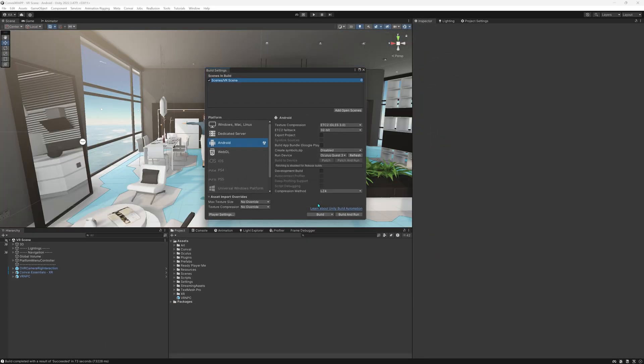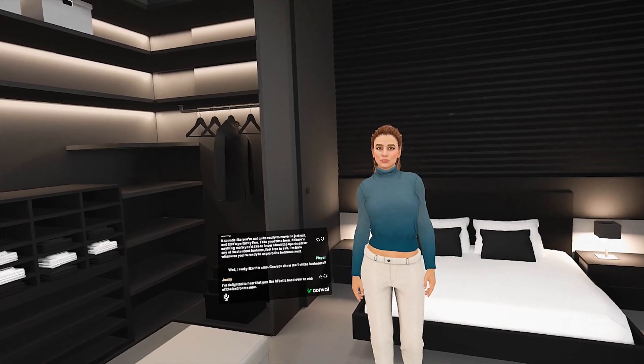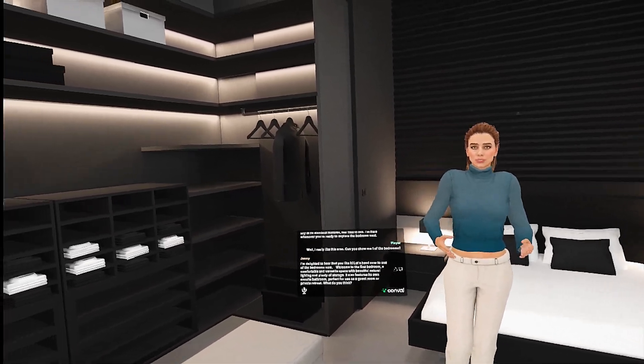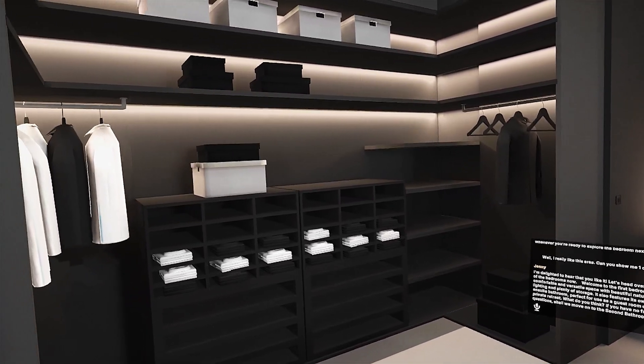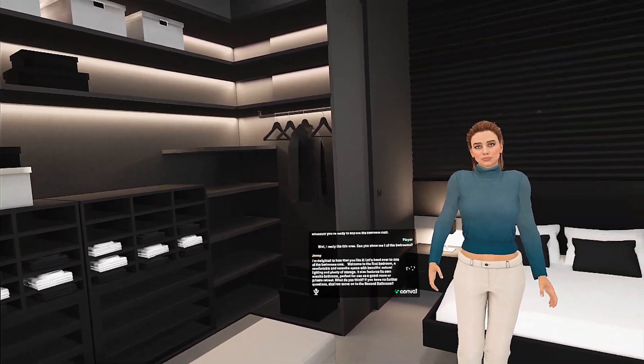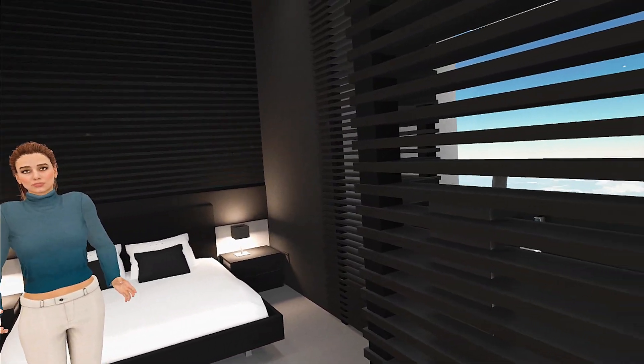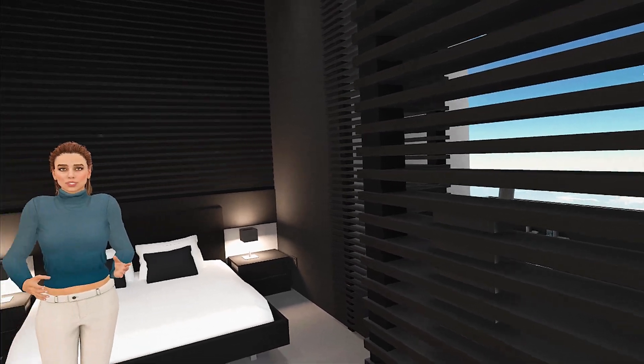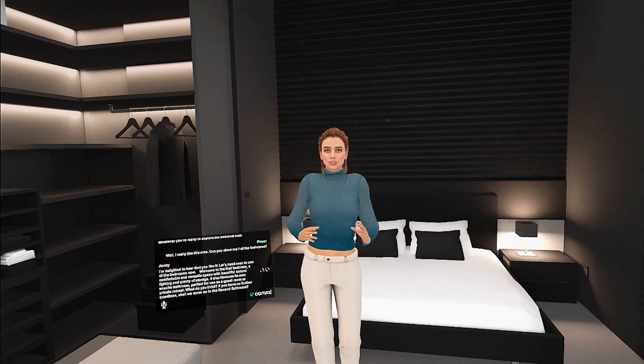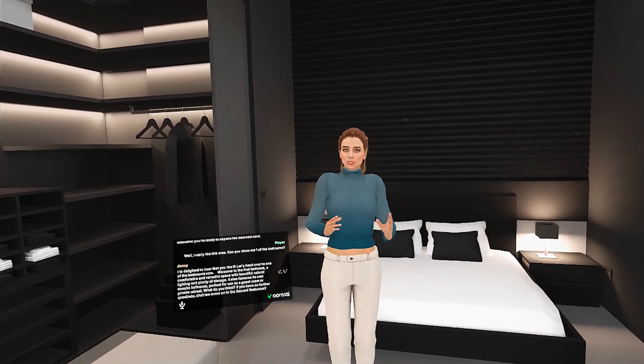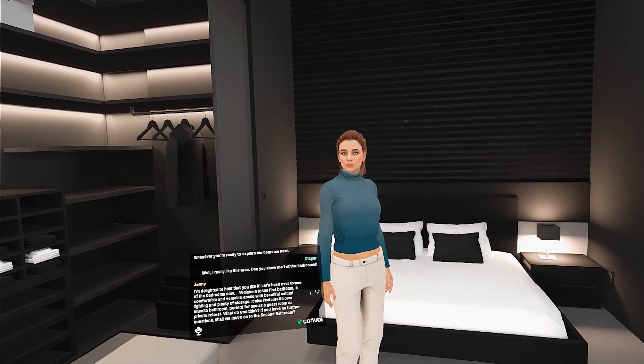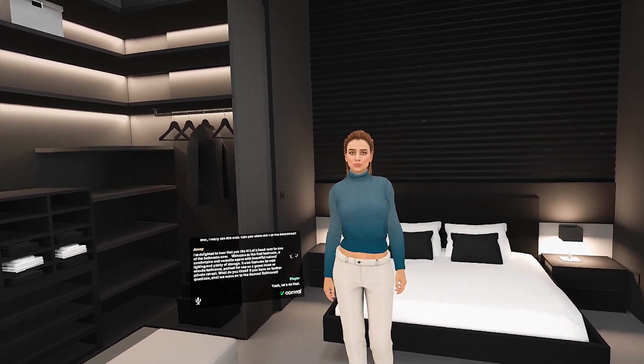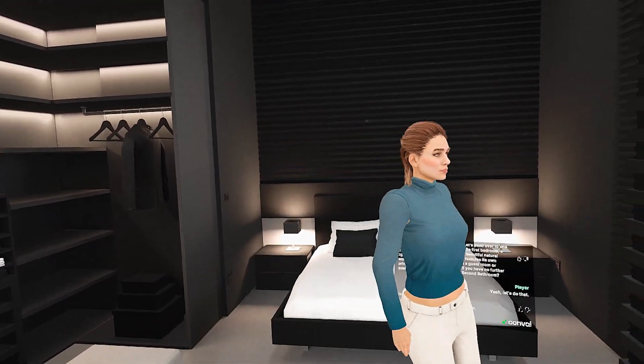And you can finally test it out. Welcome to the first bedroom, a comfortable and versatile space with beautiful natural lighting and plenty of storage. It also features its own ensuite bathroom, perfect for use as a guest room or private retreat. What do you think? If you have no further questions, shall we move on to the second bathroom? Yeah, let's do that. Great, let's head to the second bathroom.